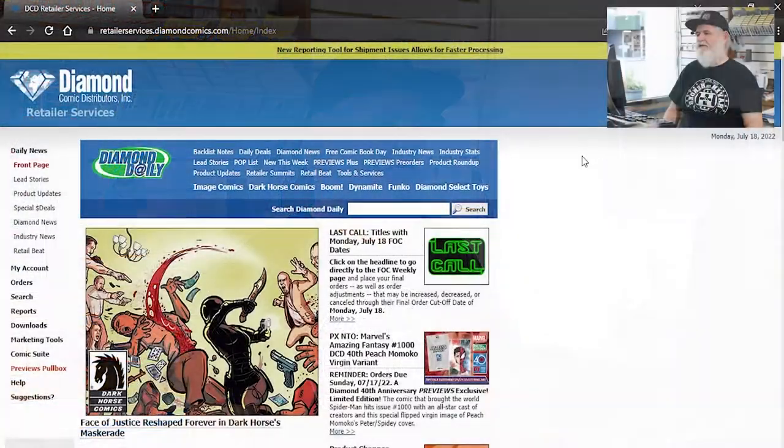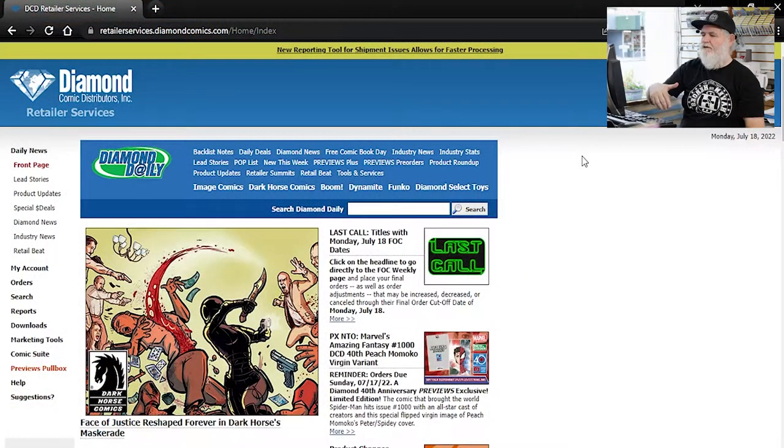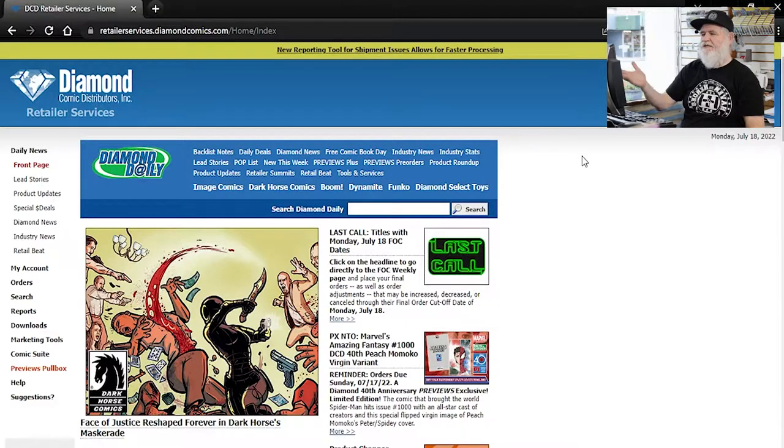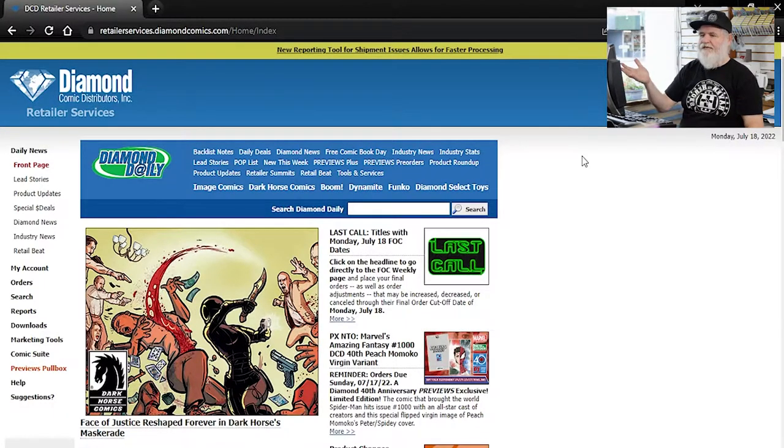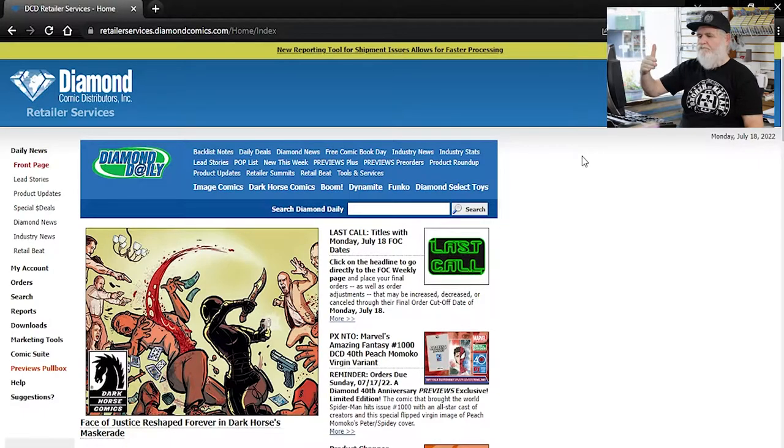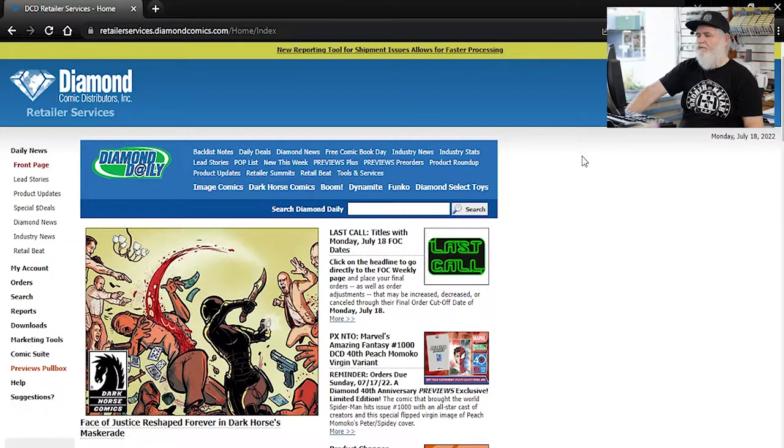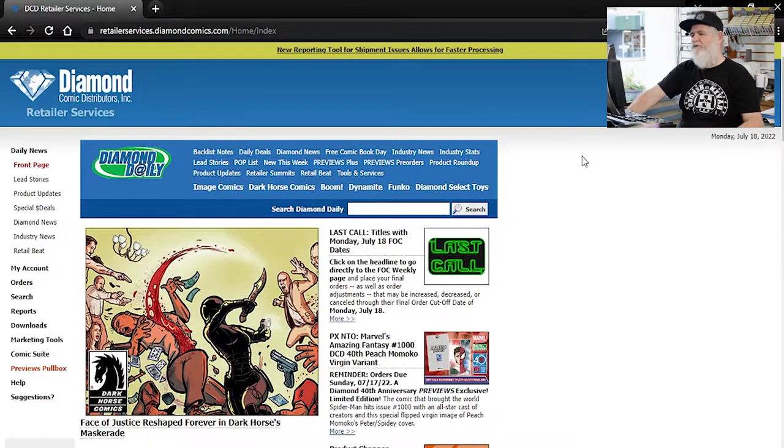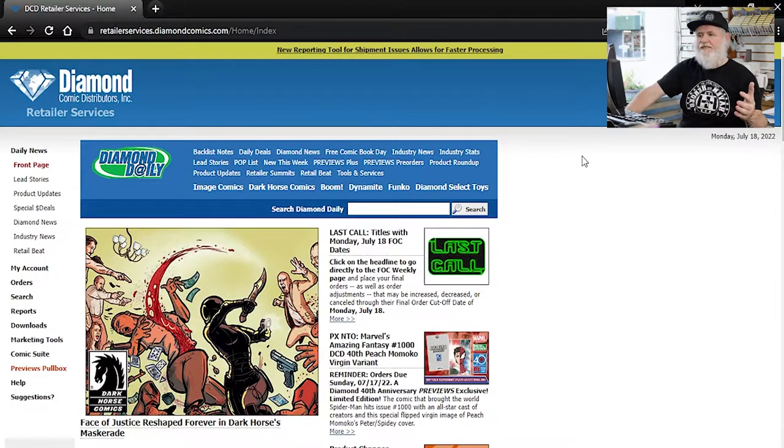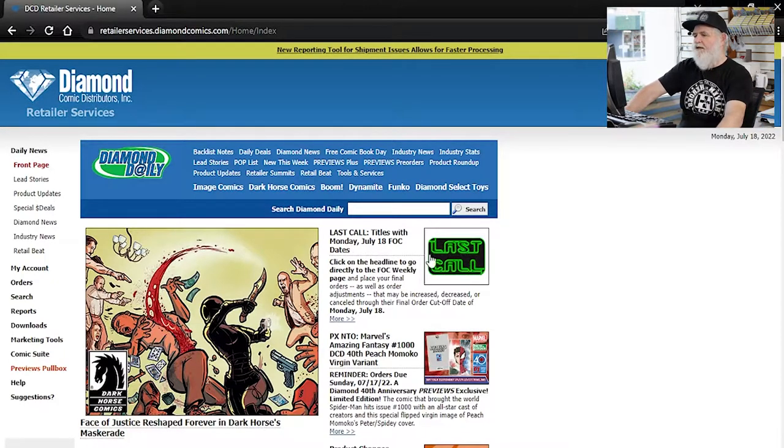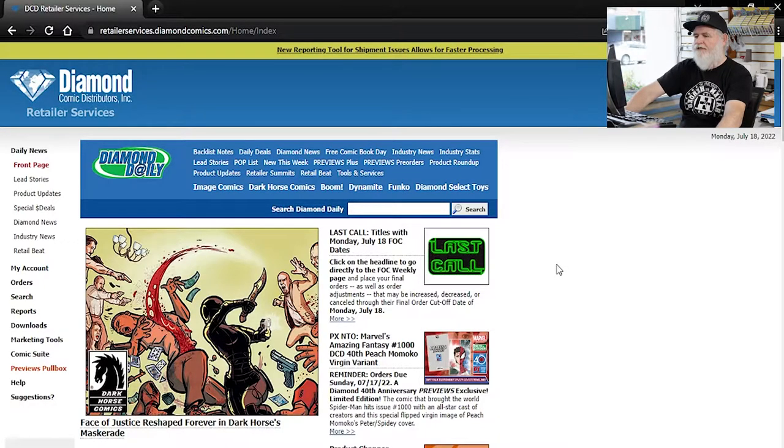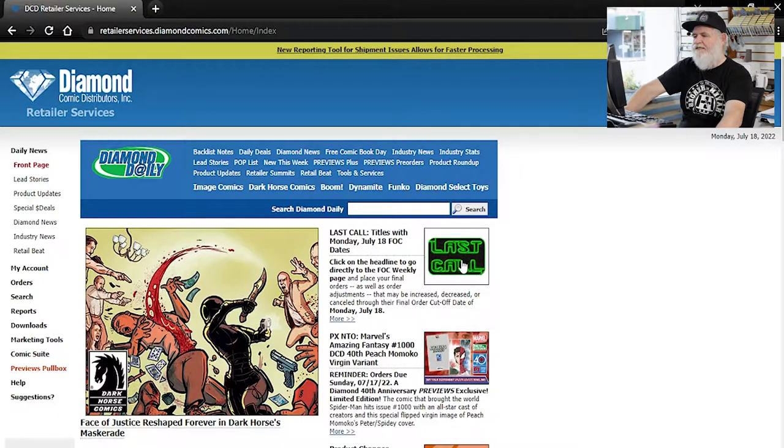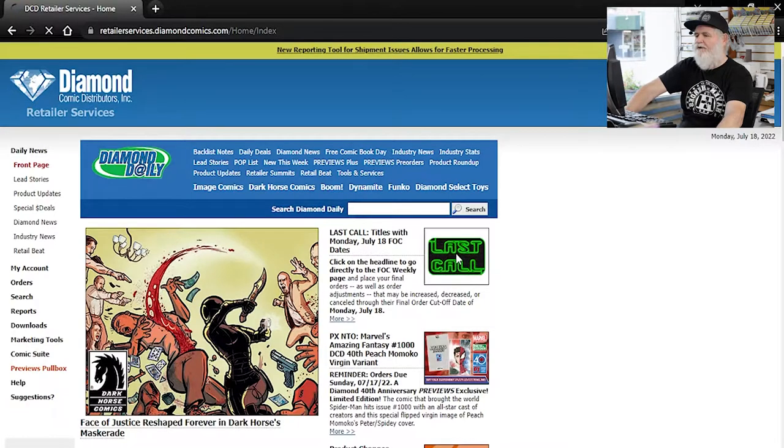So here we are, the Daily News front page. As you can see, this is the Diamond retailer site. I've blurred out or cut out our dealer number for our safety, but for everything else, you're going to see exactly the way it goes right here on the front page. Last call, titles with Monday, July 18th FOC dates. That's the date we're here filming this today.